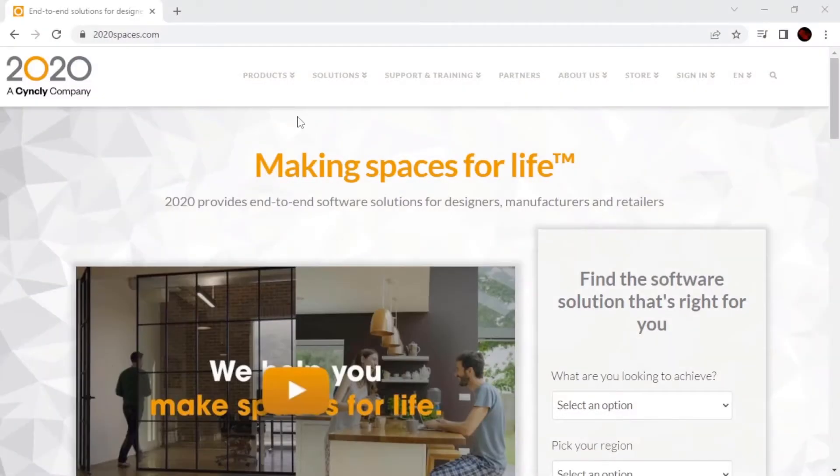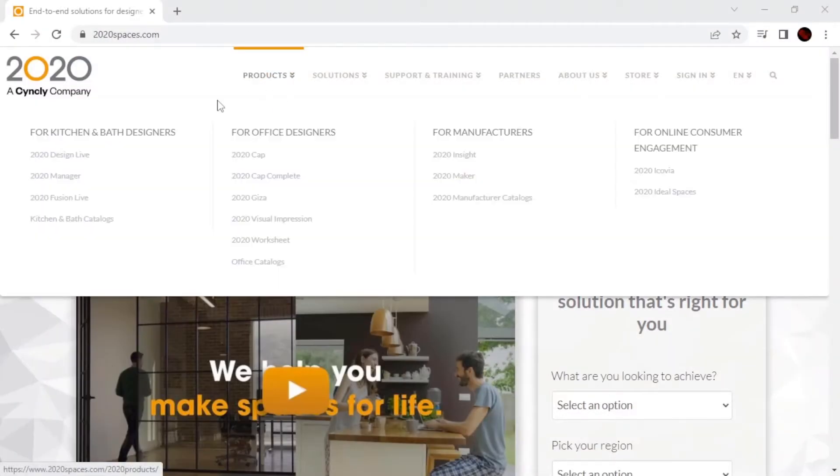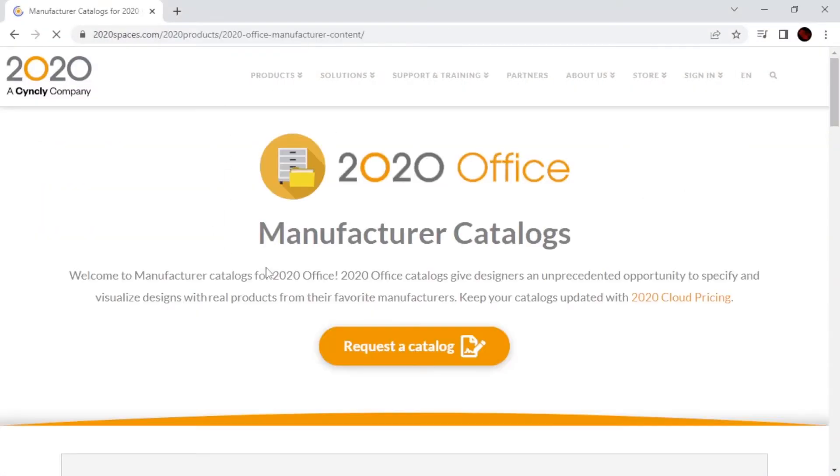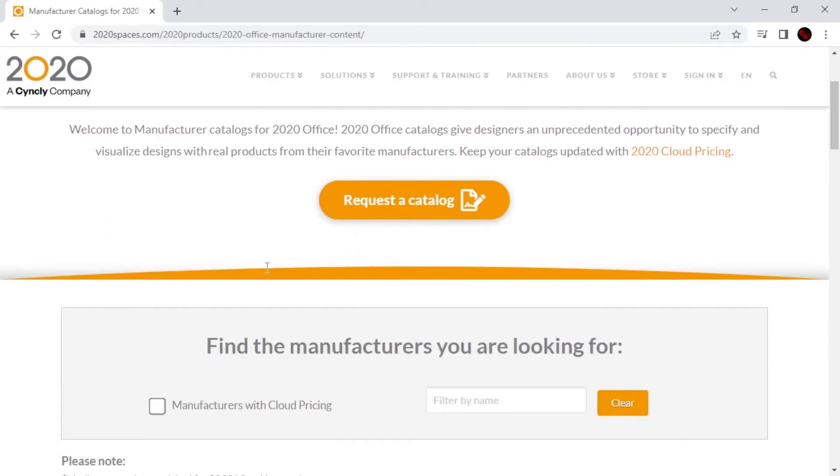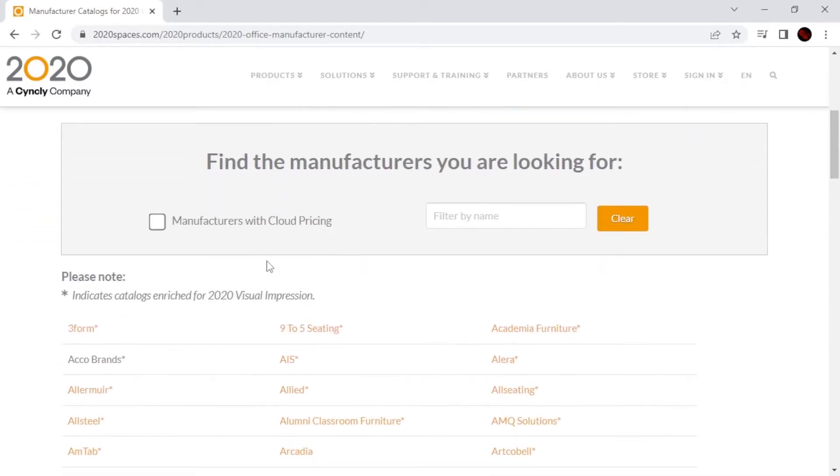The 2020 Worksheet Pricing Center is a newer software feature that utilizes cloud pricing within the program.